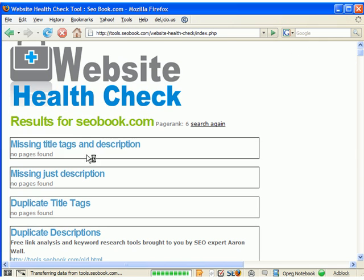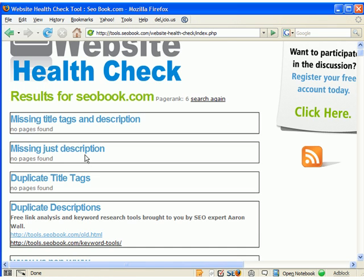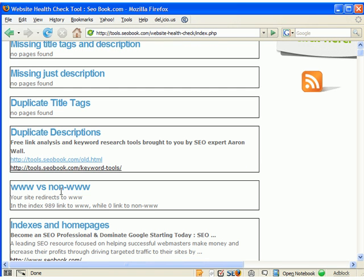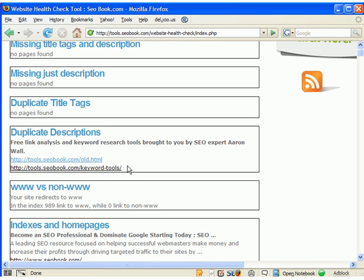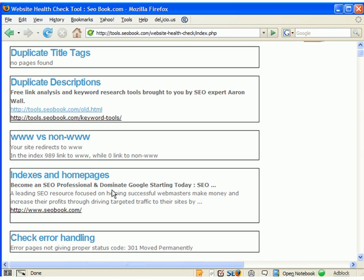And when you use the tool, it looks to tell you if there's any missing title tags or descriptions, any duplicate ones. Like here, I forgot to change my meta description on my keywords tool page. So I just used this, and I went ahead and changed that and fixed it.